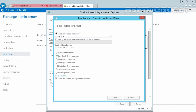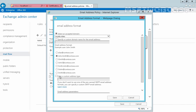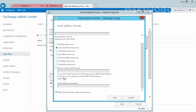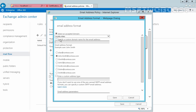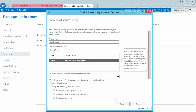We want to use the first name dot last name at domain name email address format for mailboxes. You can click on More Options to specify a custom address type or email address parameters, but we want to go with first name dot last name at our accepted domain name. Click on Save.